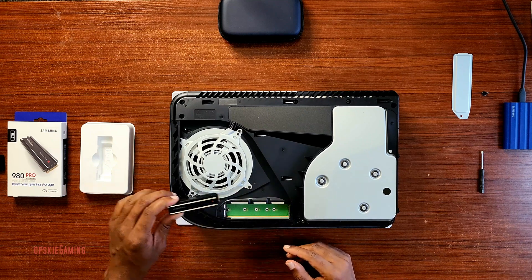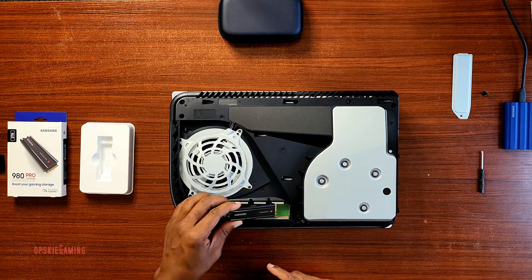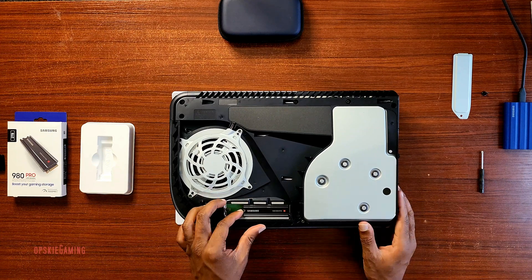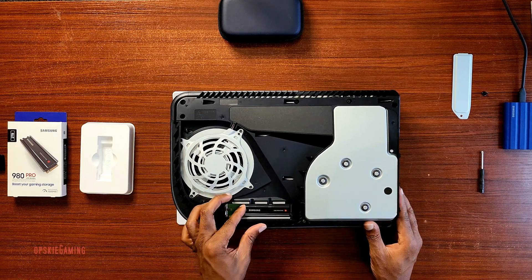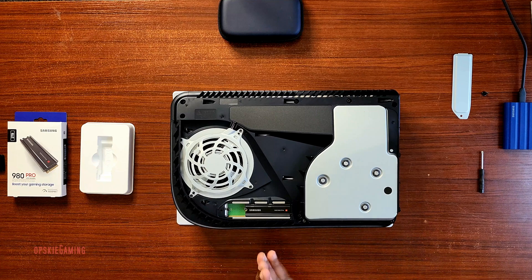All right, so be mindful of the screw and the spacer. Depending on the size of the SSD, that will determine where that screw comes to. That's all.